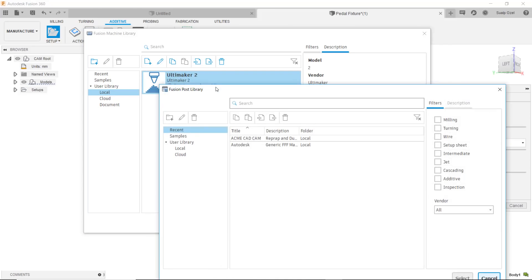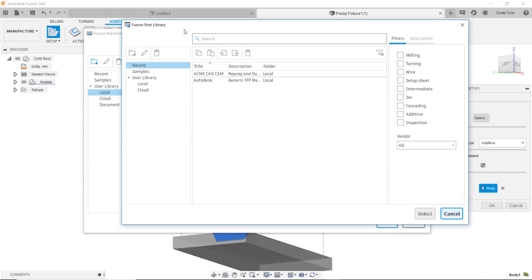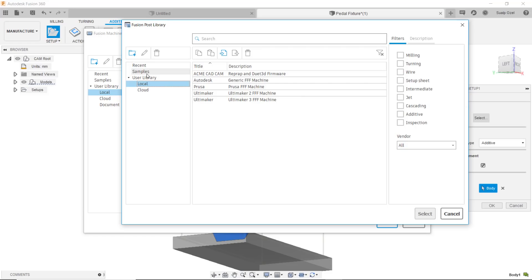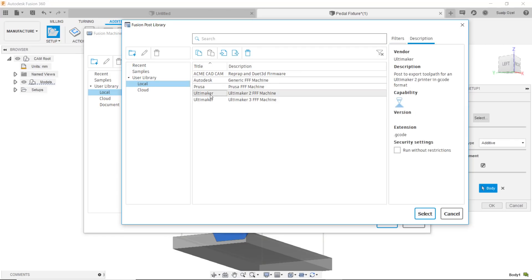The post that I'm going to choose is from my post library. I can choose it from my local or my cloud location for the different printers that I have posts for. If I don't have a post I can always go and download it from the Autodesk Fusion/HSM post web page. Here I'm going to just assign a FFF Ultimaker 2 post with this and hit select.